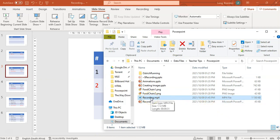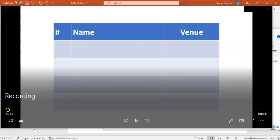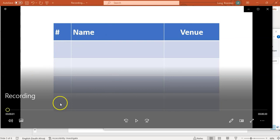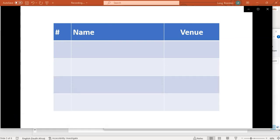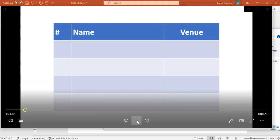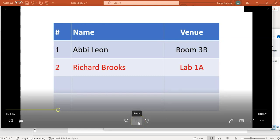And we are going to play it. So let's go—open it up. Yeah, I've opened up the video in a video player, a media player. So there's the recording. Let's play it. Let's see what it looks like or sounds like. 'Welcome to our video. We're going to talk about the venues you need to go to. Abby, you need to go to room 3B. Richard, you need to go to lab 1A.'